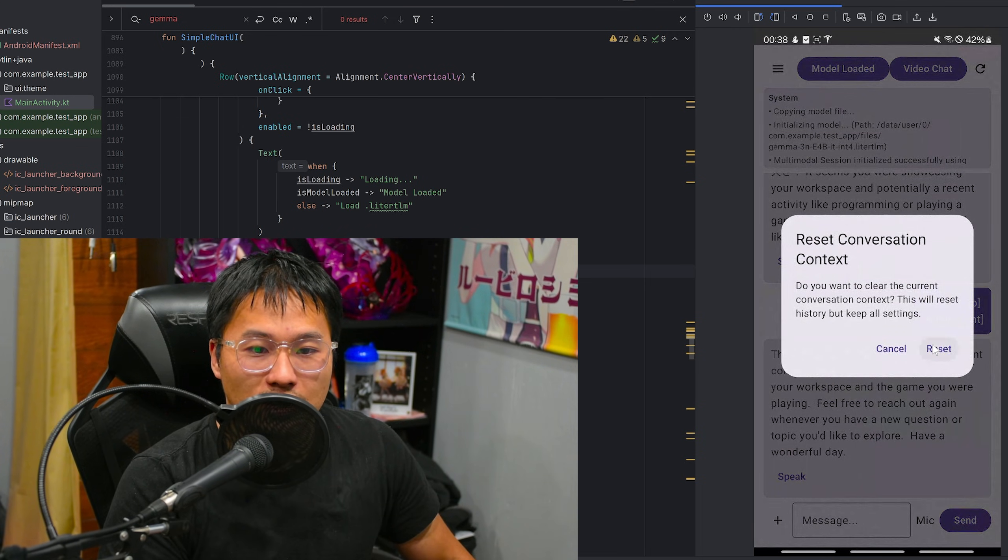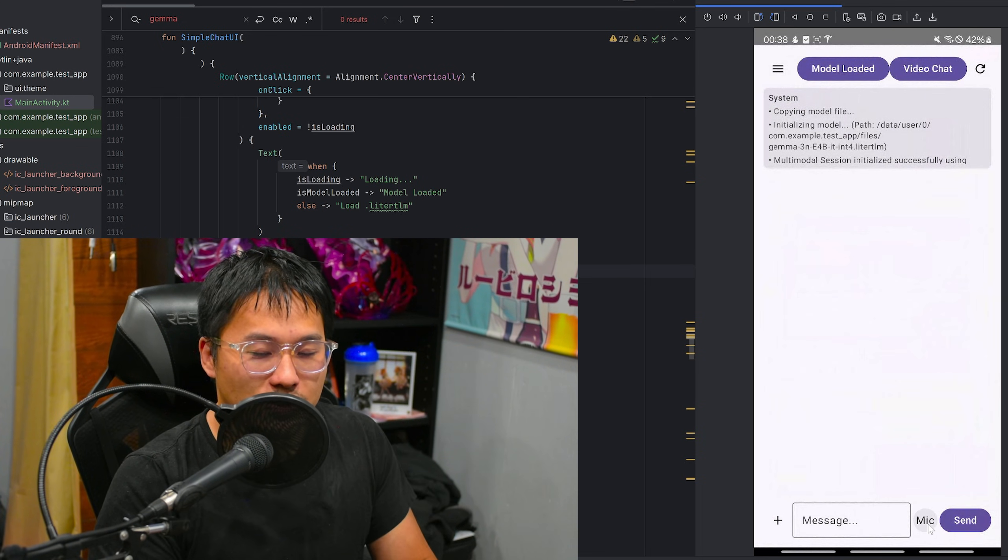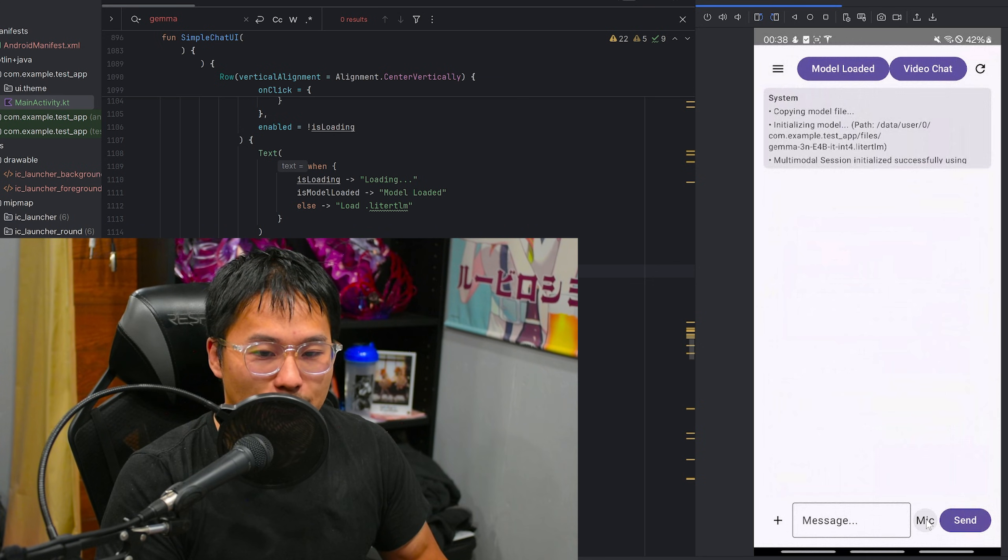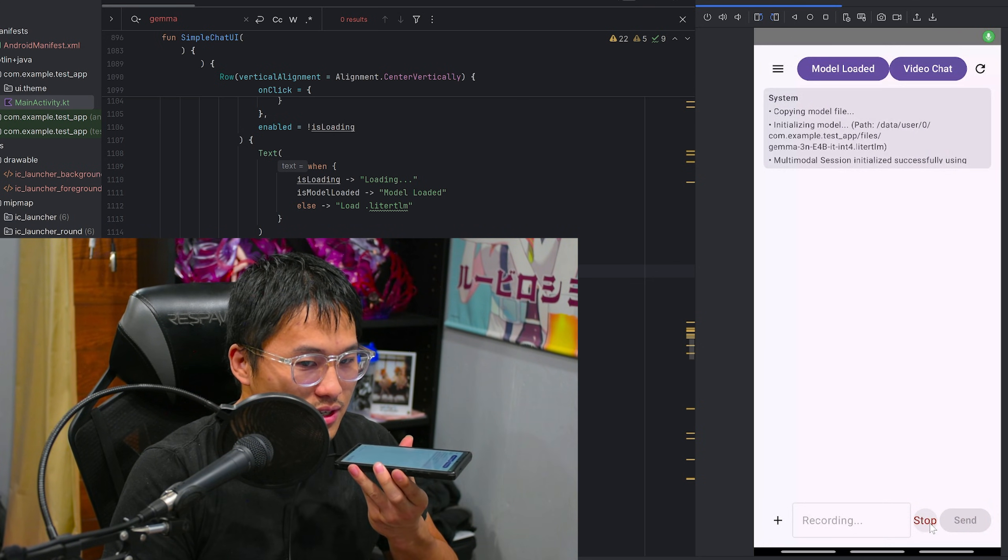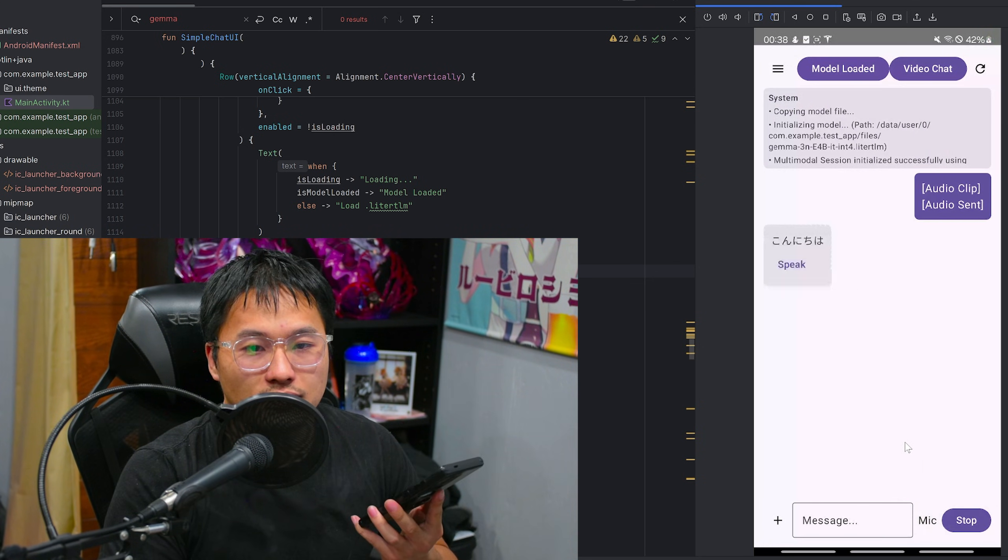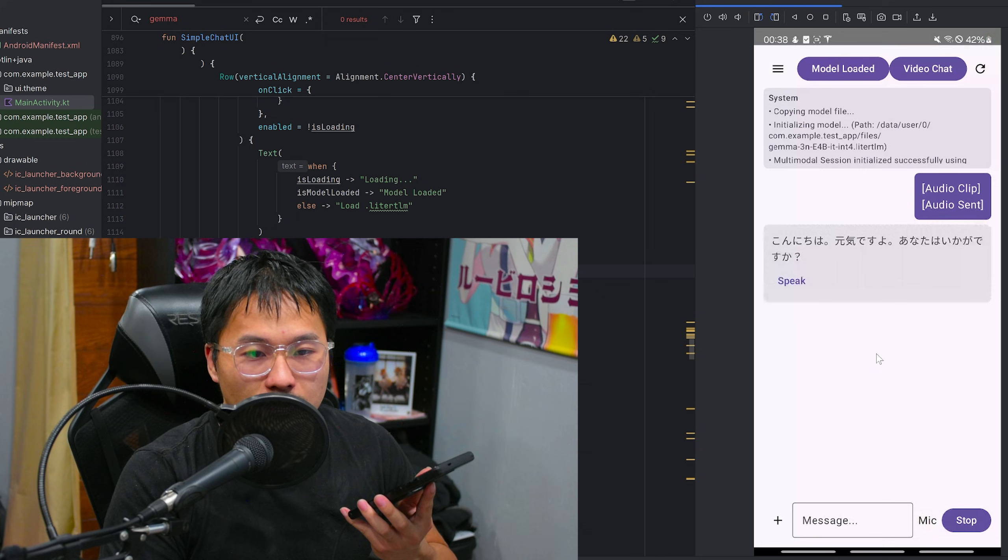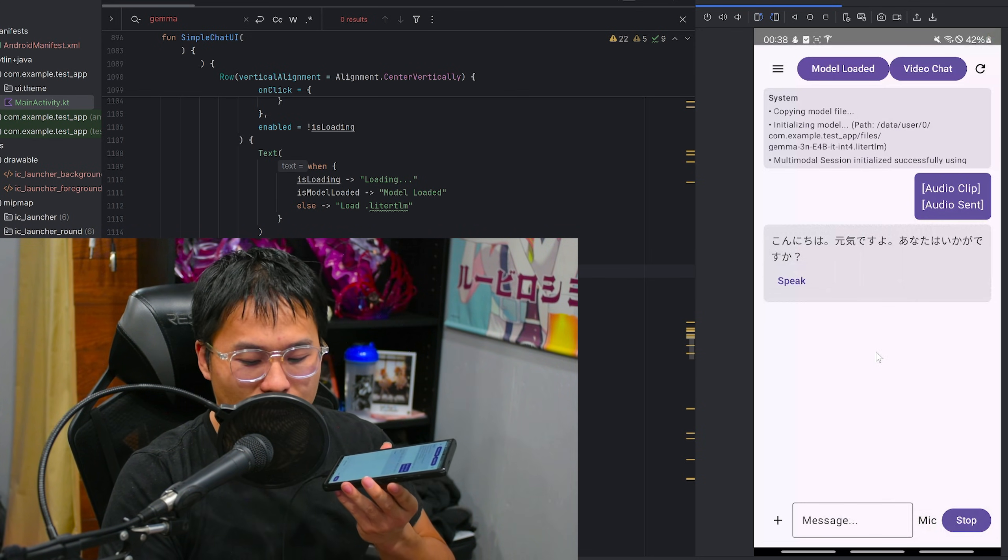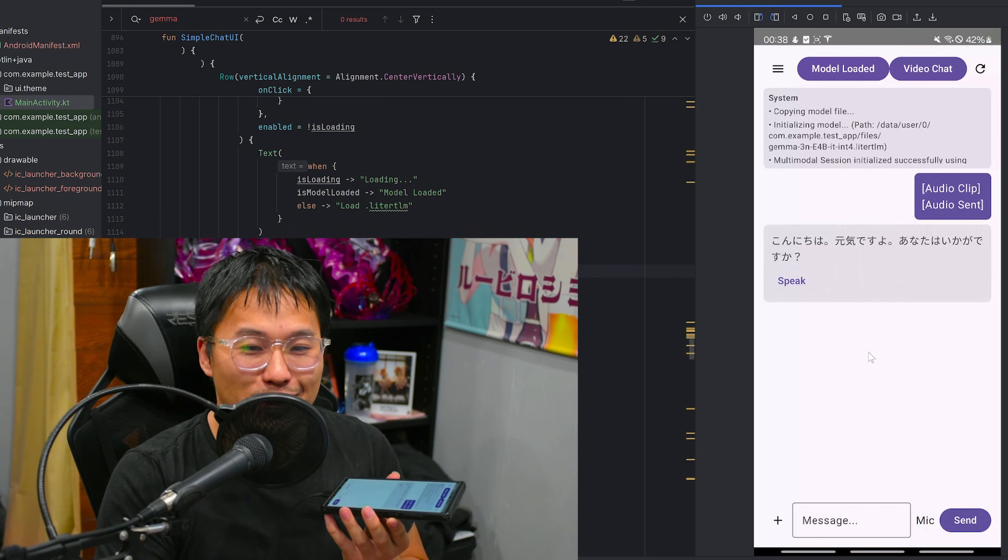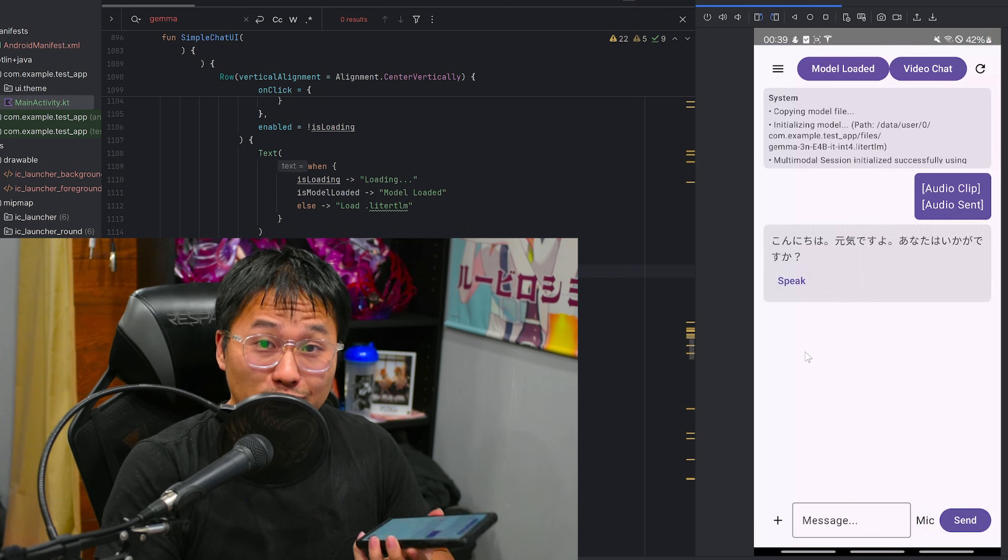Go ahead and apply the TTS settings here. Gonna reset the chat. And then we can try to speak to it in Japanese. And there we go. It'll come back to us. So yeah, pretty good. Really, really fast.